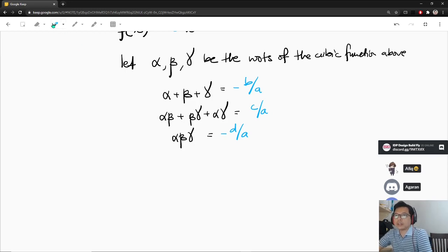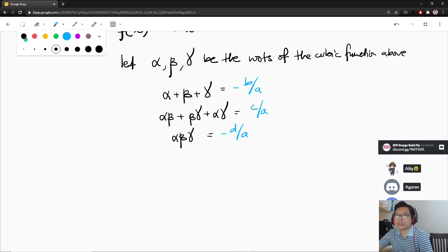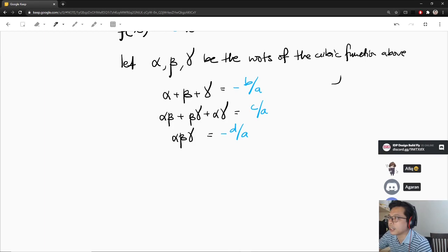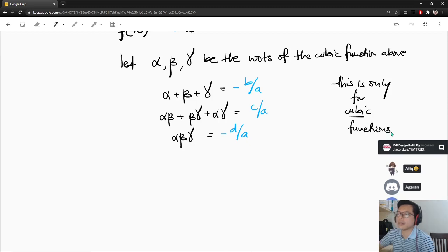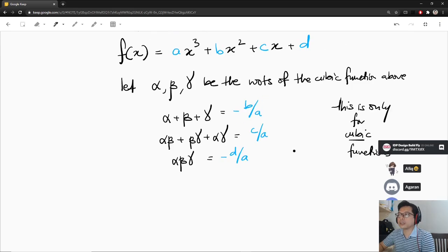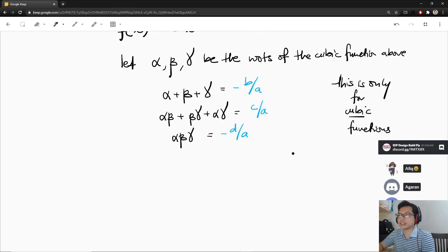Remember, this rule is only for cubic functions. Don't use this for quadratic or quintic functions — this is only for cubic functions.